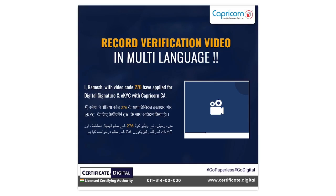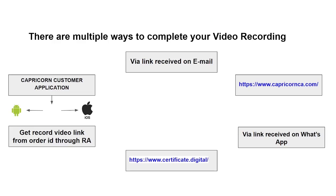For example, I, applicant name with video code, have applied for digital signature and EKYC with Capricorn CA. Once your order ID is generated, you will automatically receive a video recording link on your registered email ID and WhatsApp.